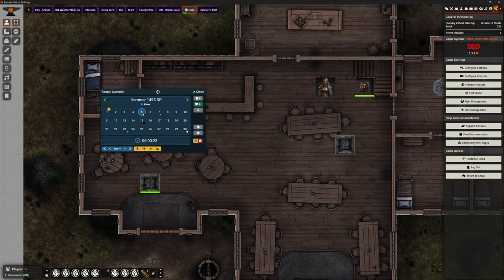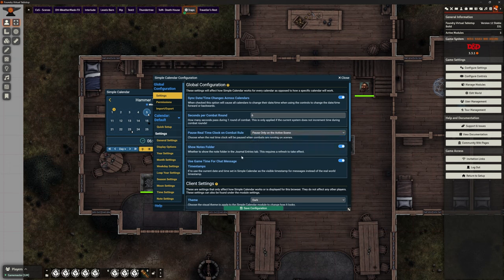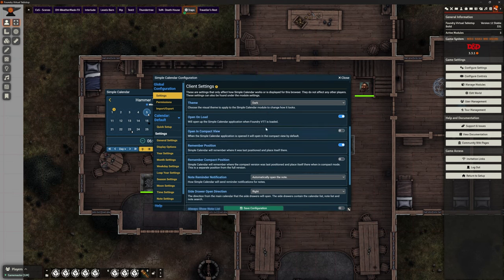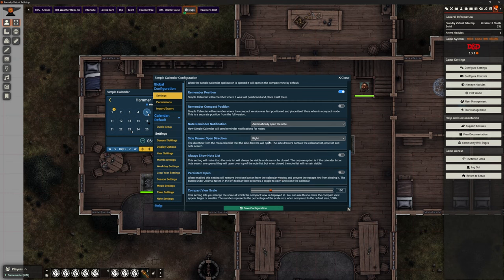Now you might be looking at this going, what the heck is this calendar? We can open up some options. The interface is a bit hard on the eyes, but there are a whole bunch of settings in here. You can sync date and time changes across all calendars if you've got more than one running. There's a setting for how many seconds in a combat round, pause the real-time clock on combat, pause only on the active scene, pause on the scene the GM is currently viewing, and more.